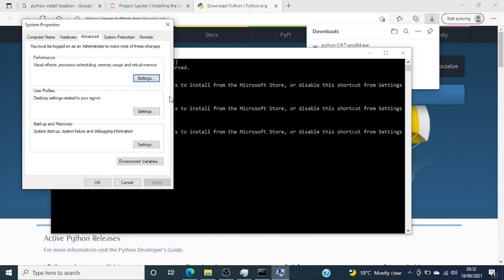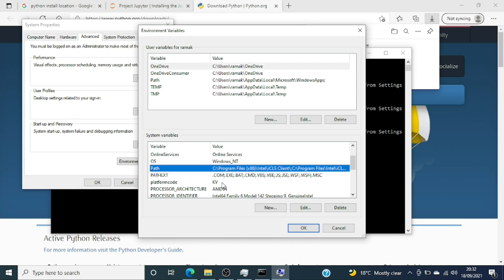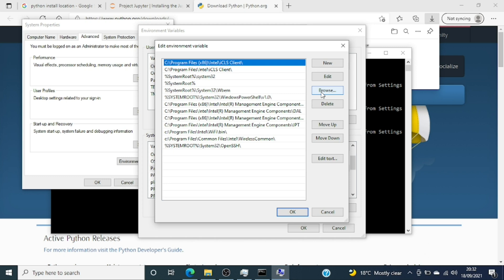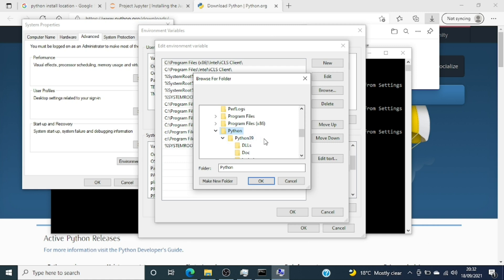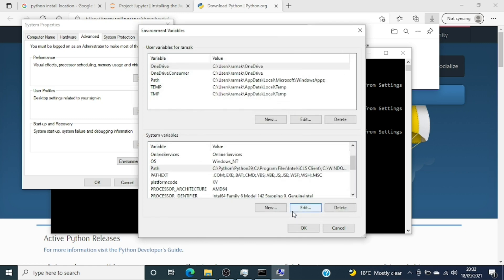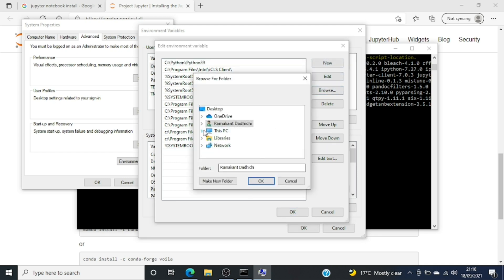I'll type 'environment variable', go to Path, and add the location of the Python folder. I had it in C drive in a folder called Python, then Python39. I'll add that, and also add the Scripts folder inside Python39 — that's where all the scripts for Python reside, and you'll need it when calling pip.